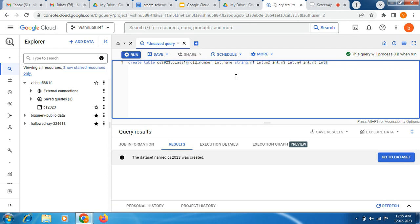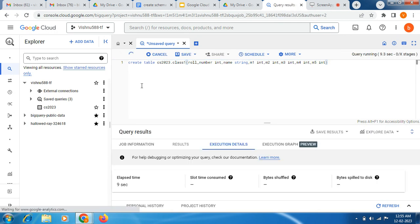So we write CREATE TABLE, then give the dataset name and the table name — this is our new table name. Here we need to specify the attributes: roll number with data type INTEGER, name as STRING, then mark1 as INTEGER, mark2 INTEGER, mark3 INTEGER, mark4 INTEGER, mark5 INTEGER. Now I am going to run this query and the table 'class1' will be created under the CS 2023 dataset.